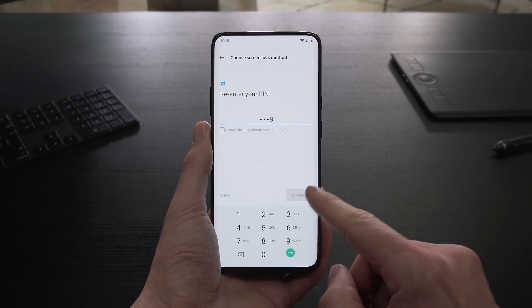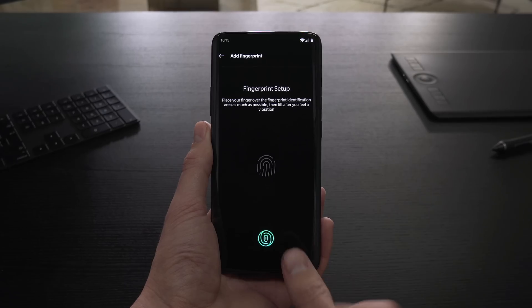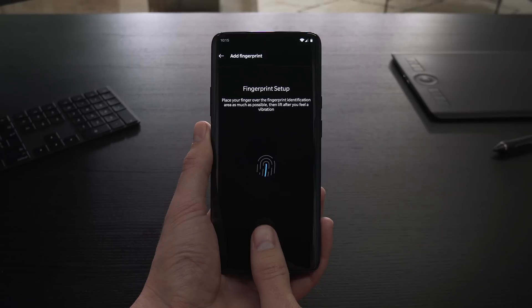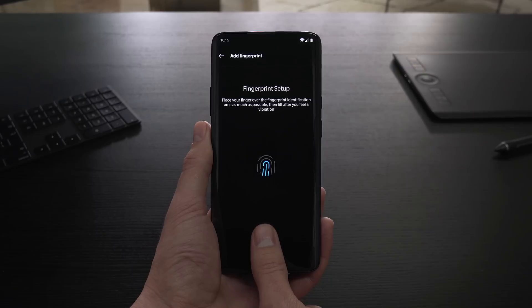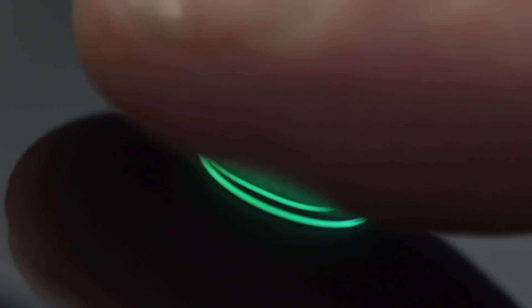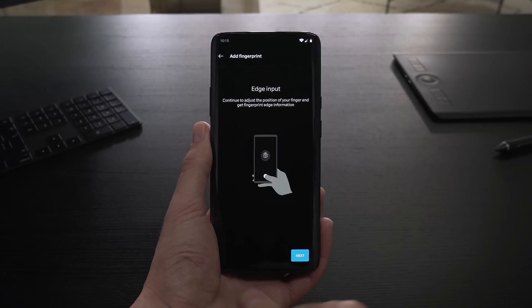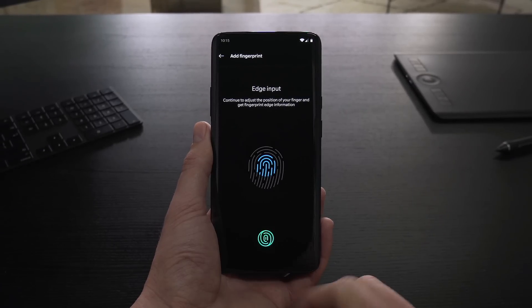Follow the guide on the screen, which will explain how Screen Unlock works. Place your finger over the fingerprint identification area, then lift it back up after you feel a vibration. Keep repeating this until your fingerprint is fully registered. Press Next and then proceed with the remaining edges of your fingerprint.